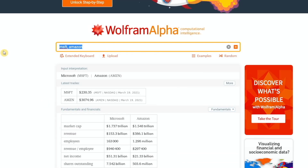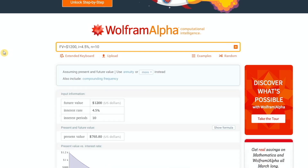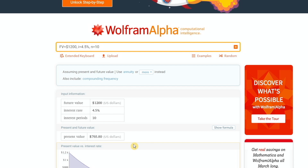For project managers, we can also calculate net present value and future value by plugging in a few variables. For example, let's calculate the present value for something with a future value of $1,200, a fixed interest rate of 4.5%, and a period of 10. It tells us the present value is $765.80. You can also work this the other way — by entering PV for present value with your interest rate and period, and it will calculate the future value.